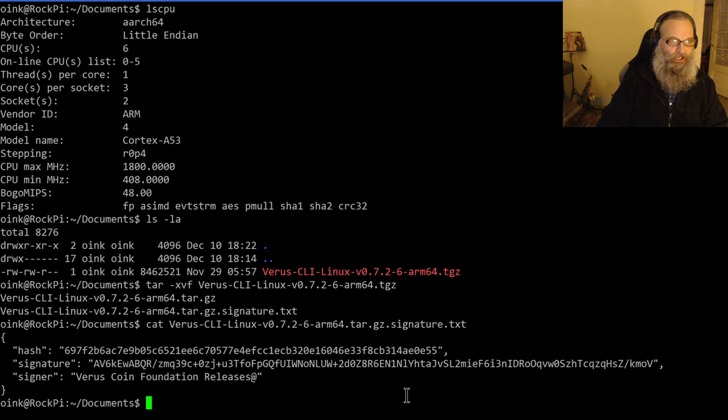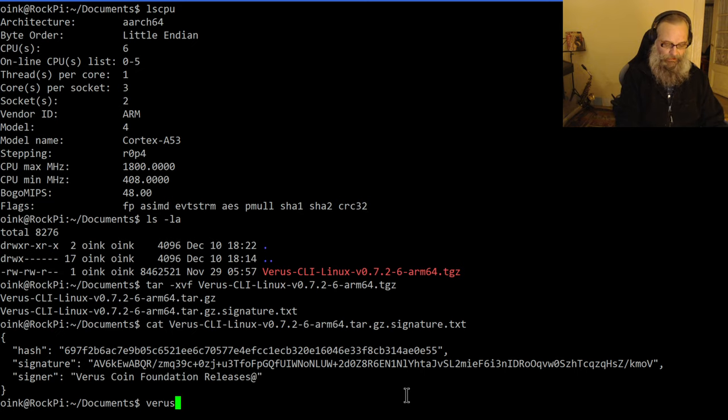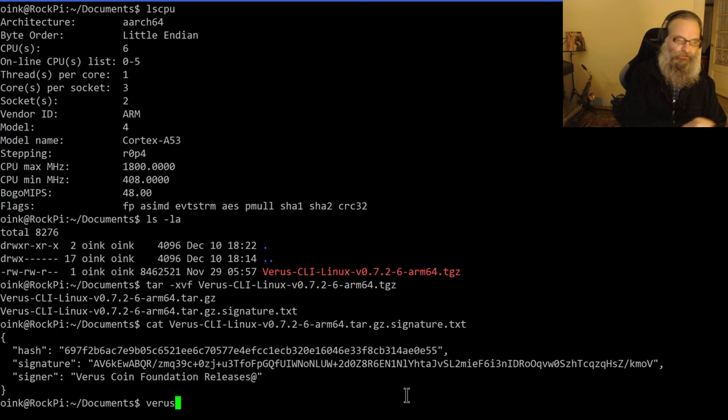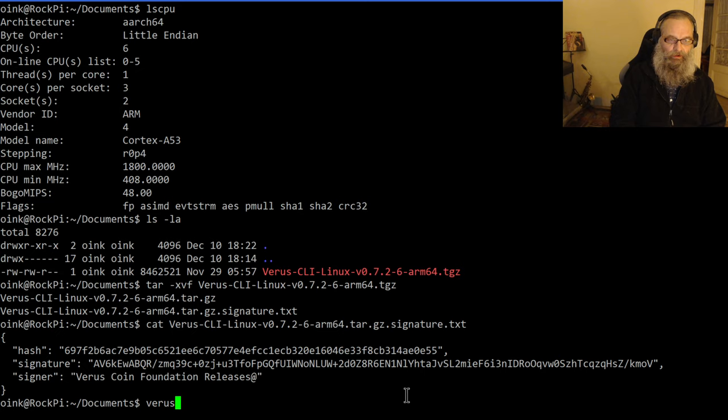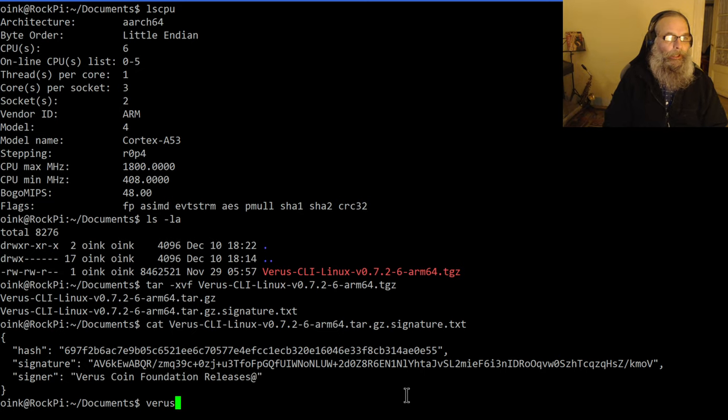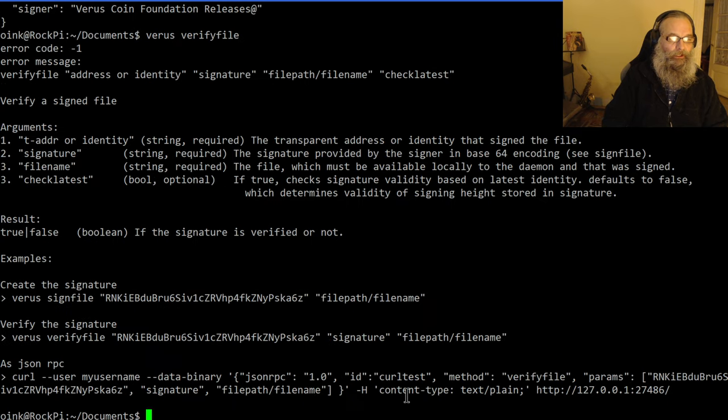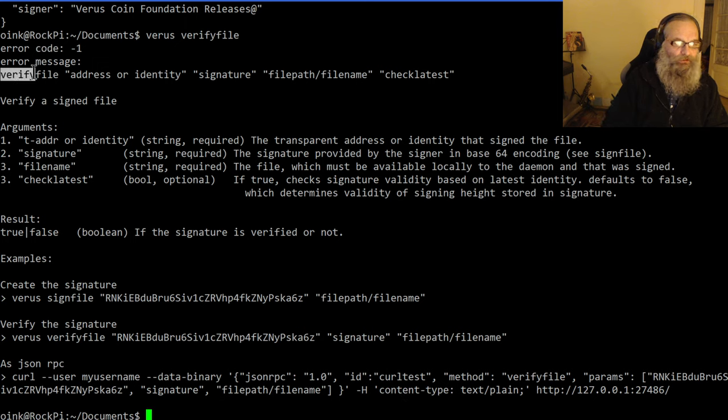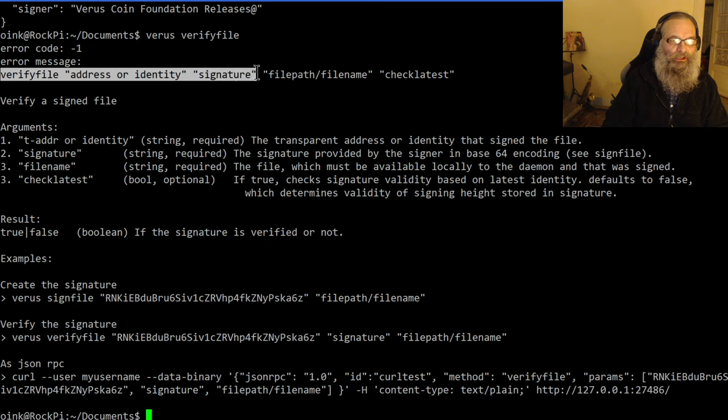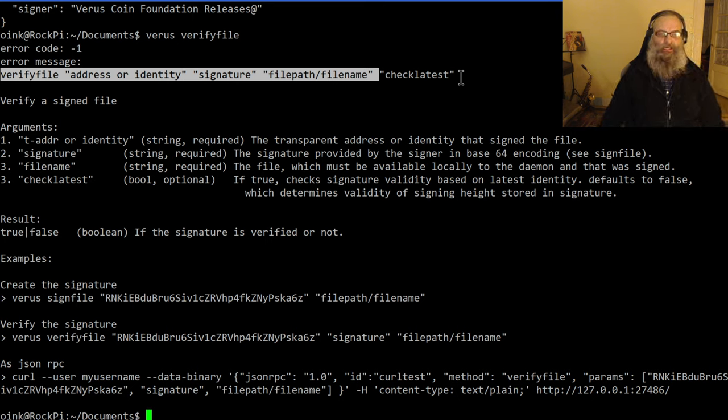What I'll need to do is verify it. I have the Verus daemon in my path command, so I don't need to go to that specific folder. I'll need to run: verus verifyfile. Here you see the help of that file. As you can see, what I need to do is: verifyfile, address or identity, signature, file path, and check latest.